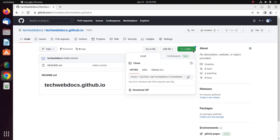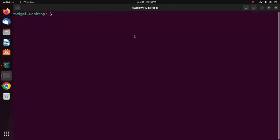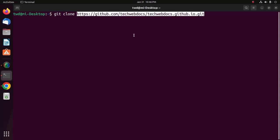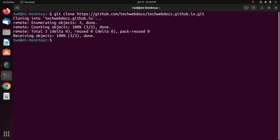I am going to clone this repository using this command. Okay. Now, I am going to navigate to this repository by cd command.